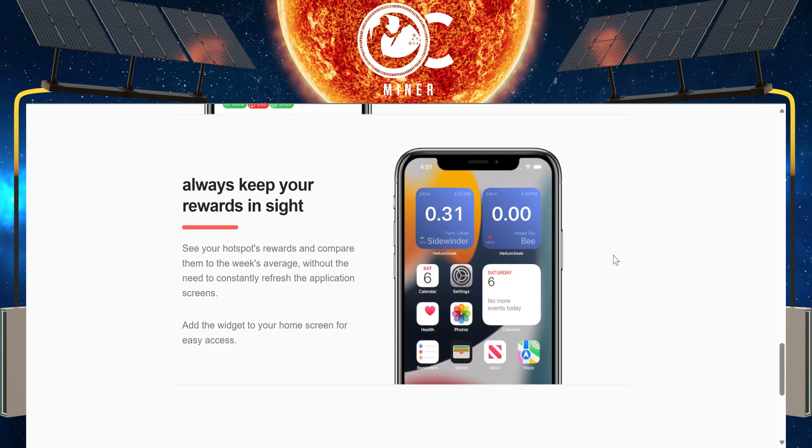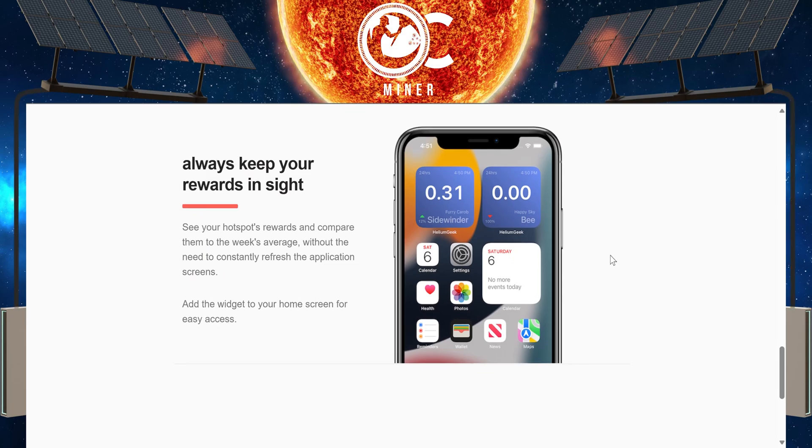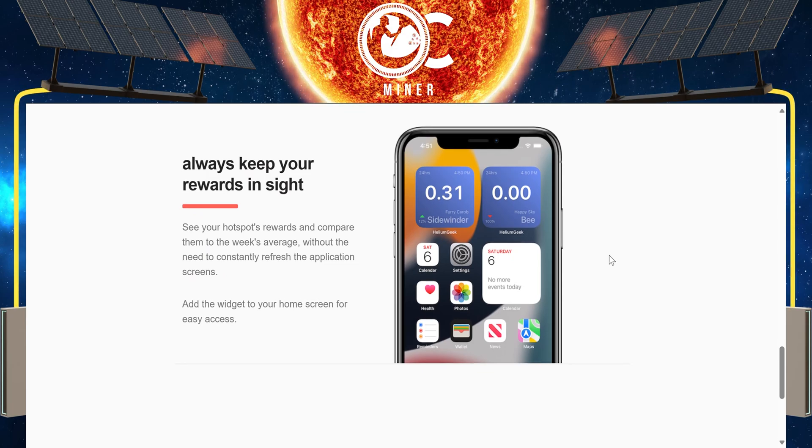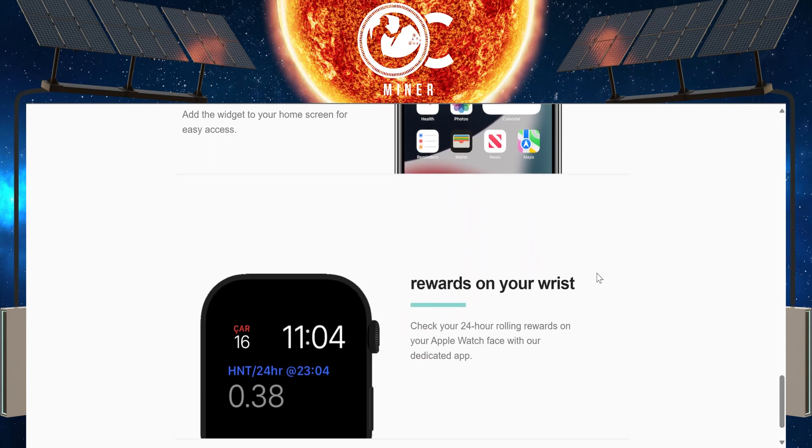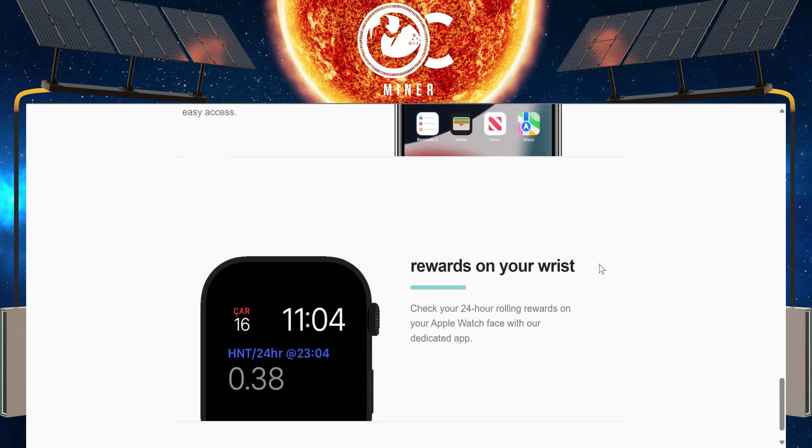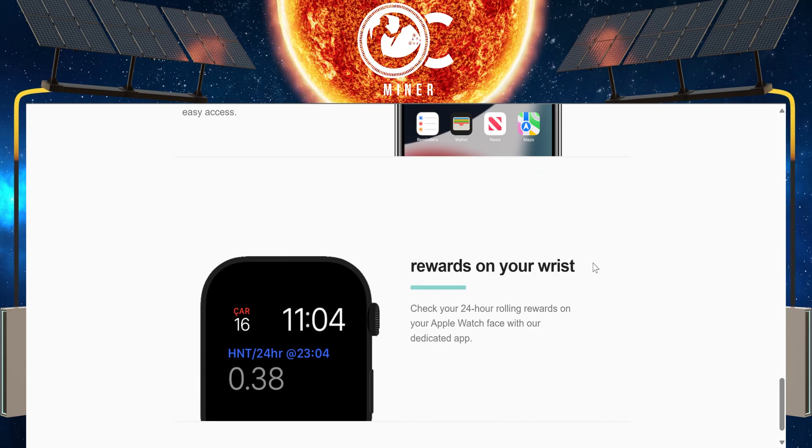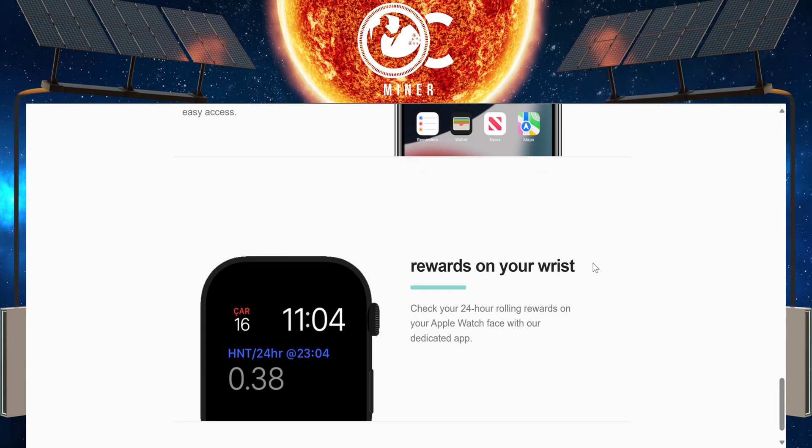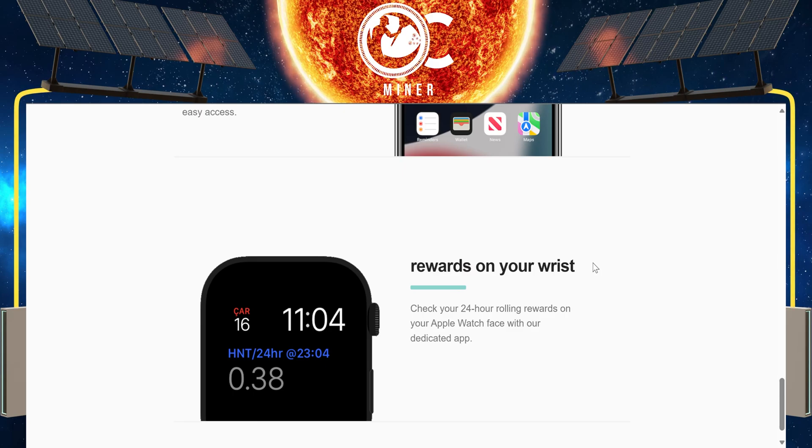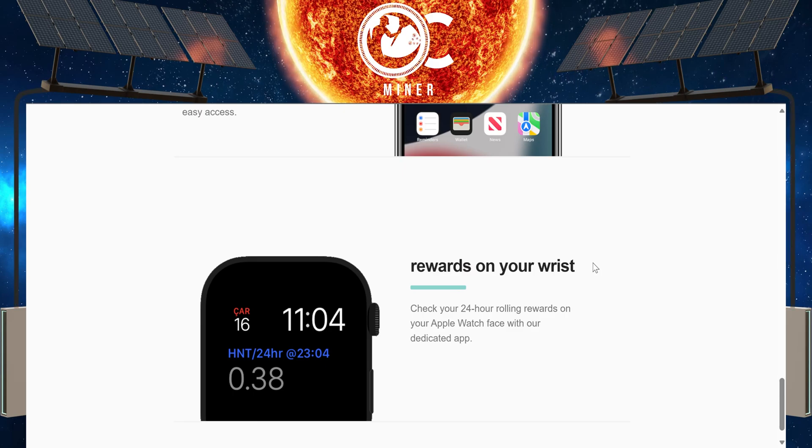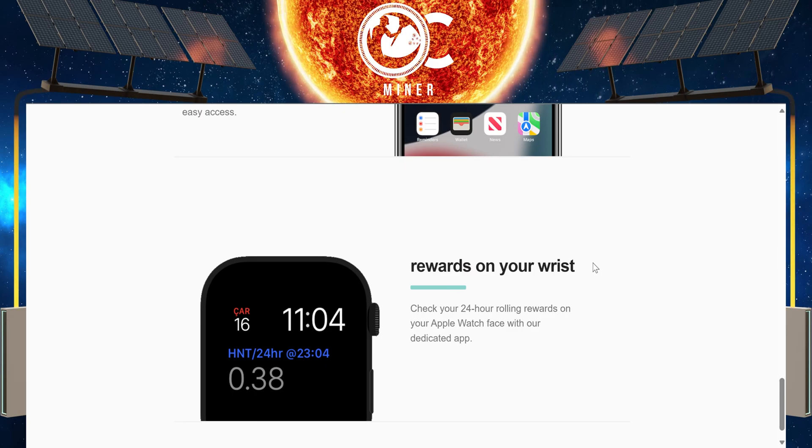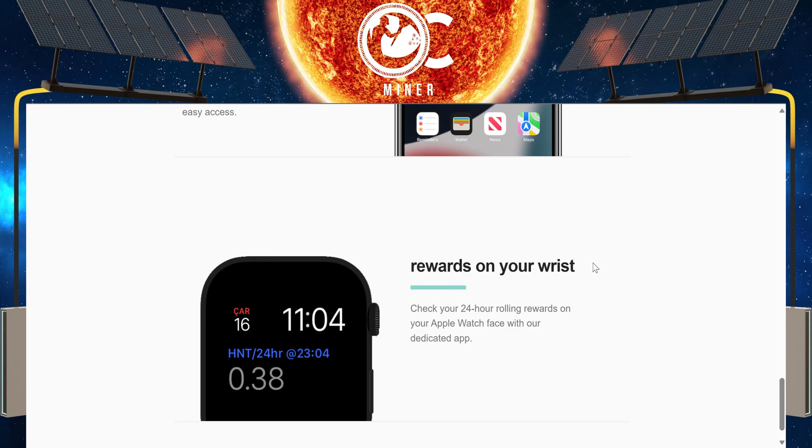It has widgets. If that's something you're interested in, if you have an Apple Watch, then obviously this is something that you can add to it as well. Now, what I'm going to do is switch over to the apps so I can show you what this is going to look like on your phone once you download it.